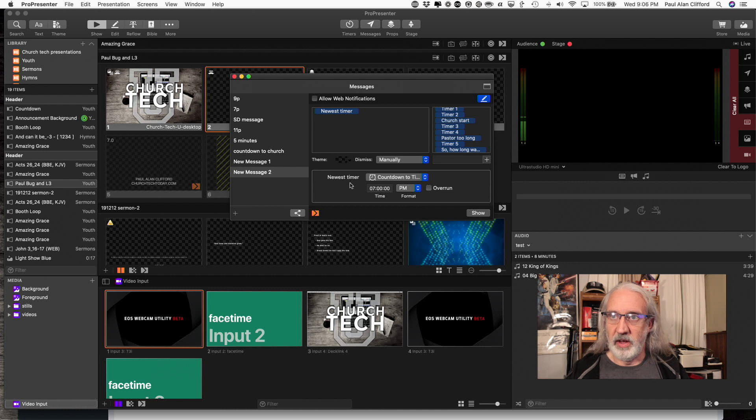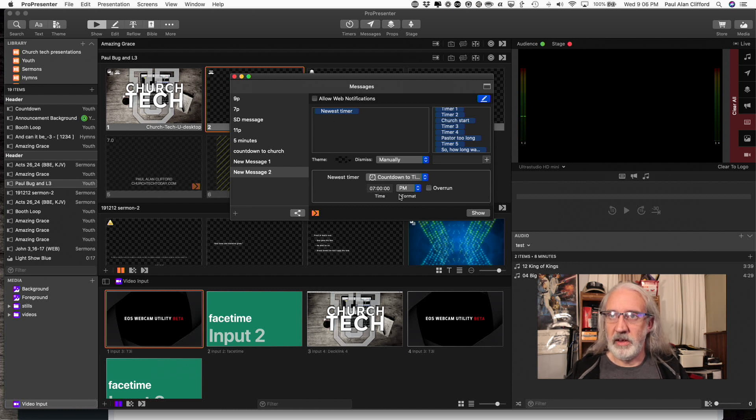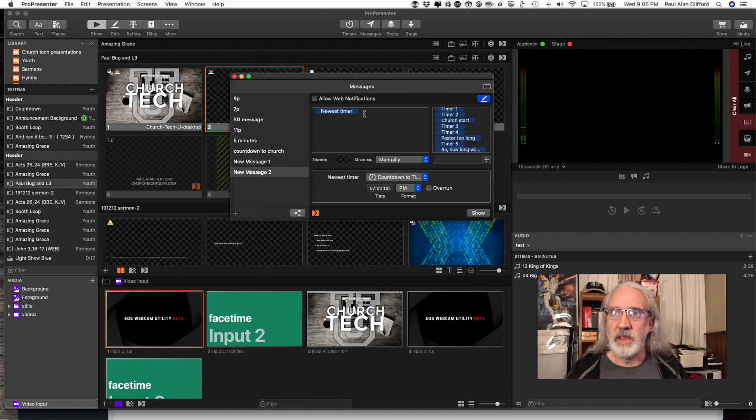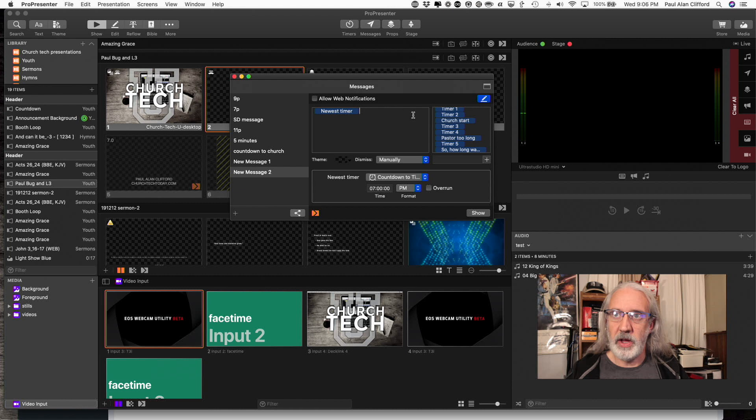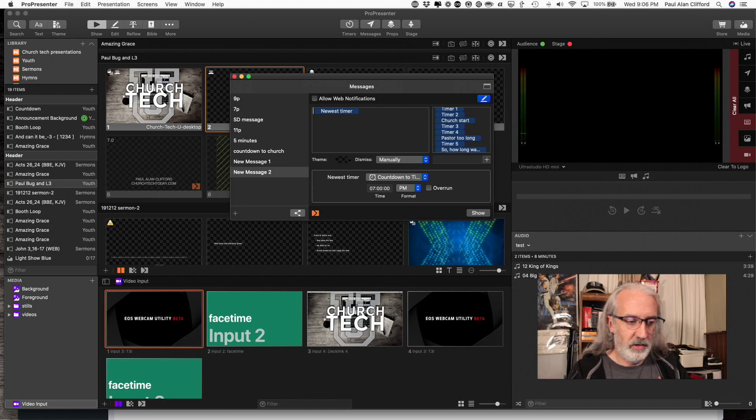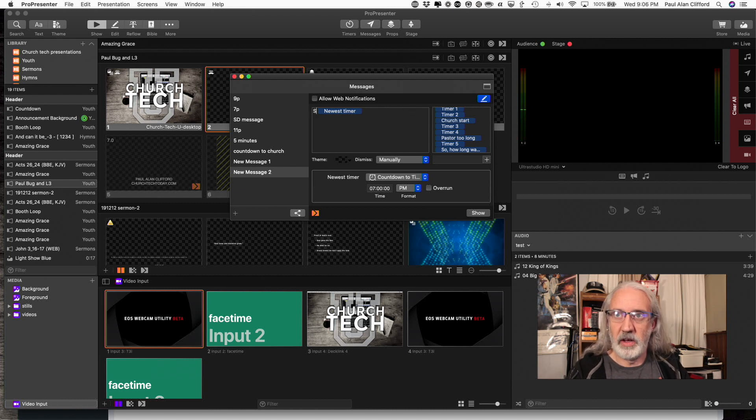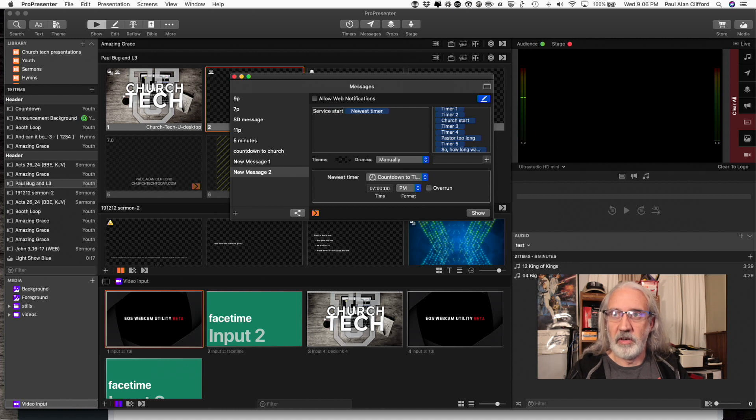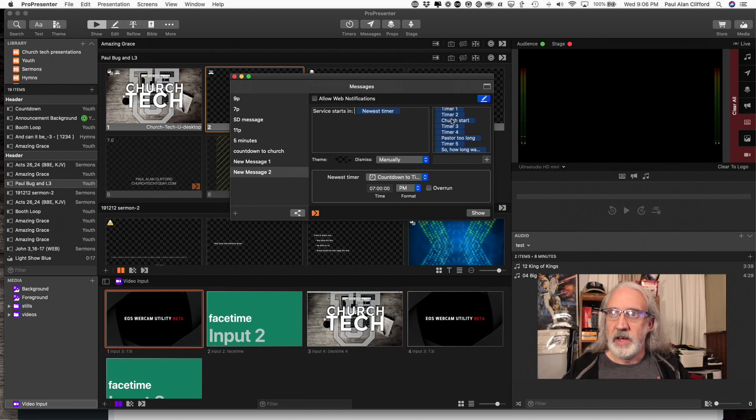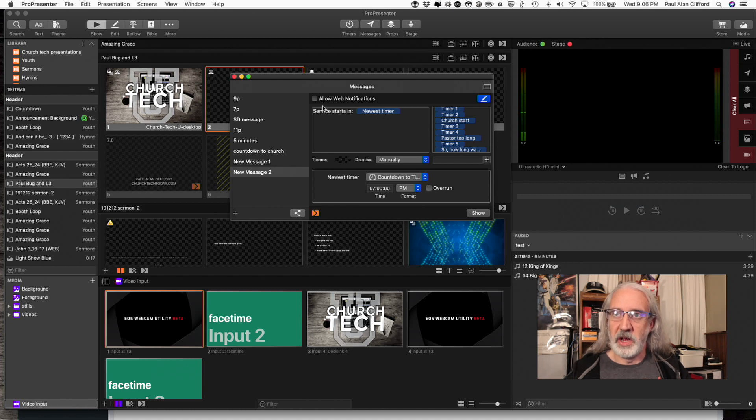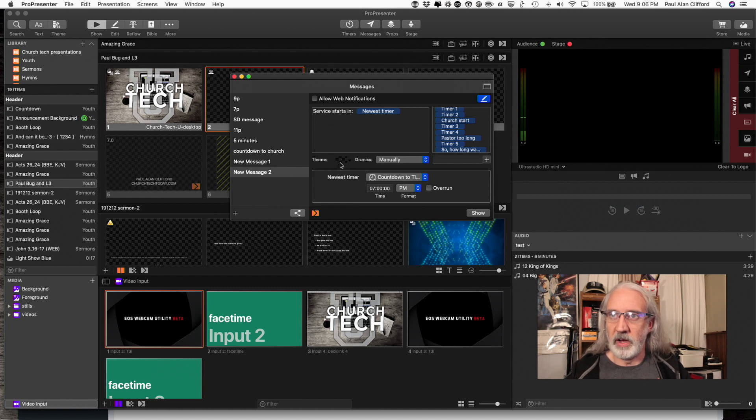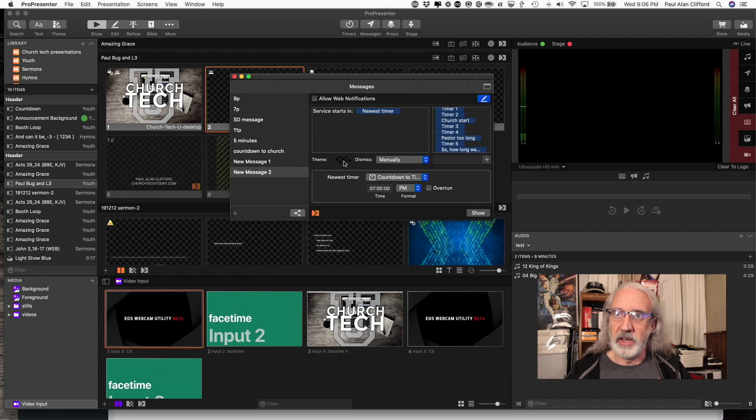And it will show me the default information here and what I can do is that would just be the timer showing up that way, or I can type something like service starts in and the timer will change while the service starts in part will remain constant.